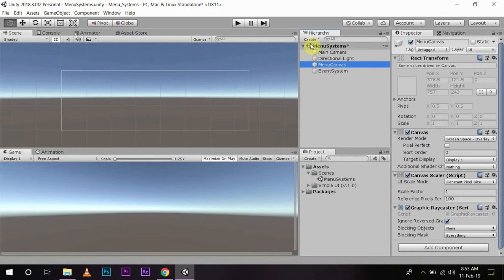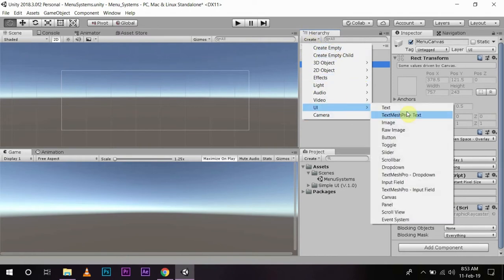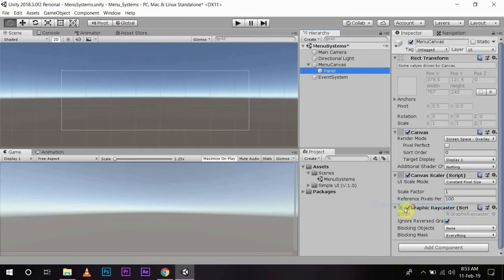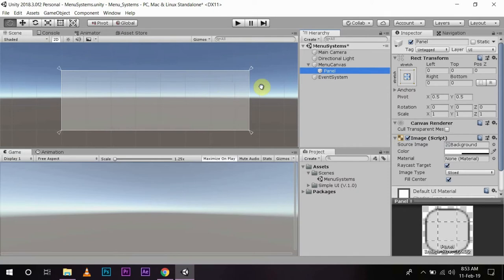I will name this canvas as 'menu canvas'. On the menu canvas, I am going to create a child object, a panel. Now on this panel, I will create my background images, my buttons and everything. So I will name it 'menu panel'.